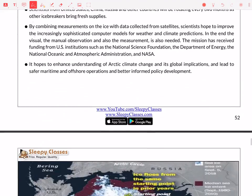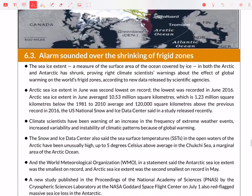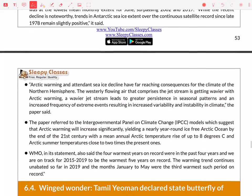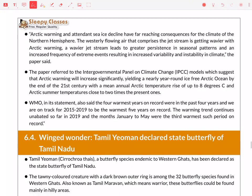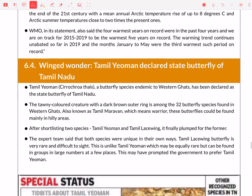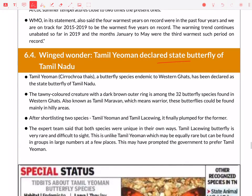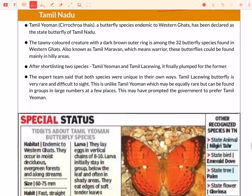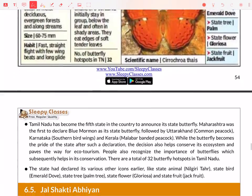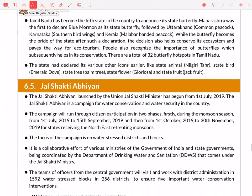Next is the State Butterfly of Tamil Nadu. You can read a little bit about this, but it is not that important for Prelims.